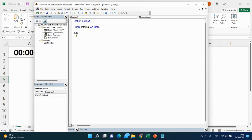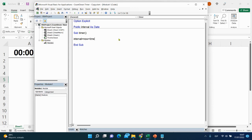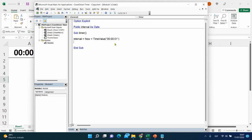The first subprocedure will start our timer — let's name it 'timer'. Now let's set our interval variable. It will be equal to Now plus TimeValue, which takes a string. Put quotation marks and set the time to one second, since we will change the time by one second each tick.